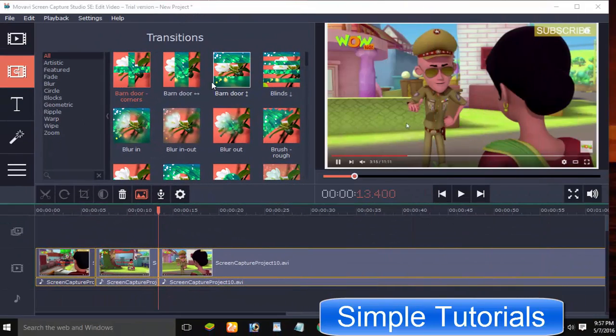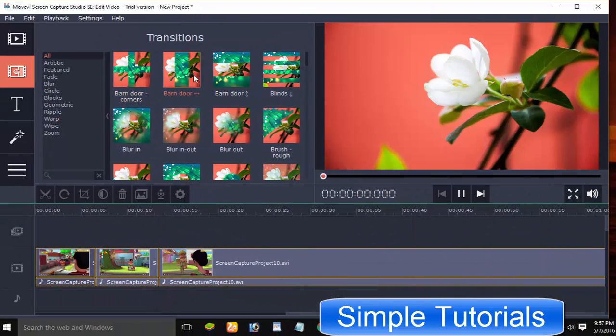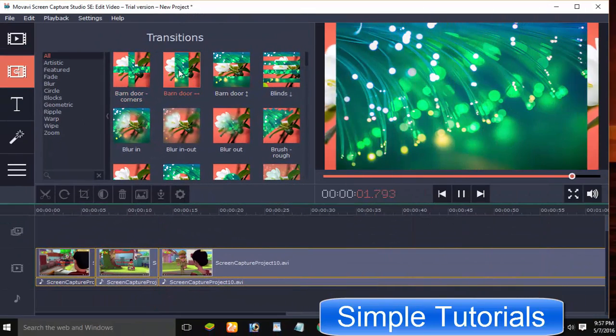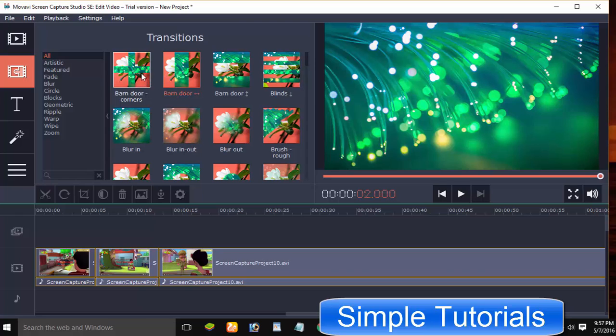You can also add or apply eye-catching video transitions to your desired video to make it more attractive.